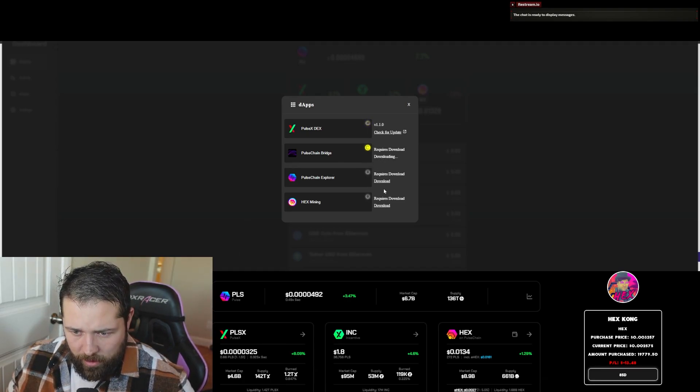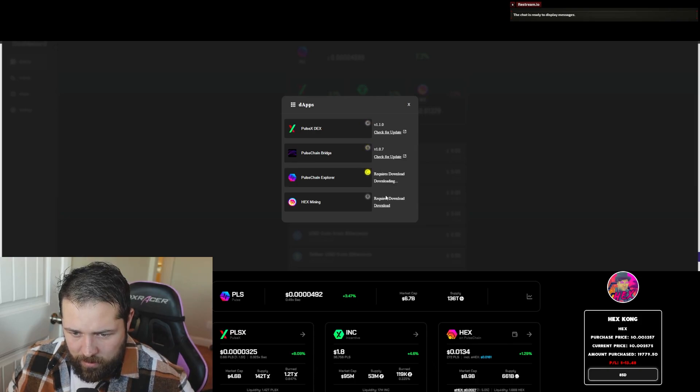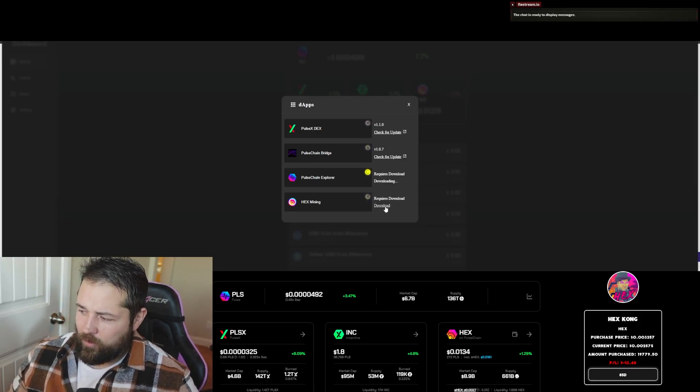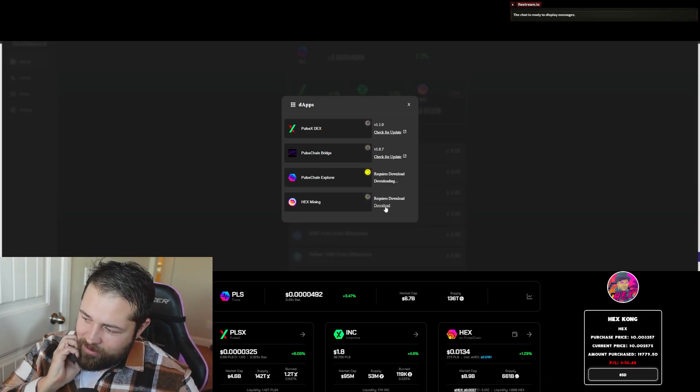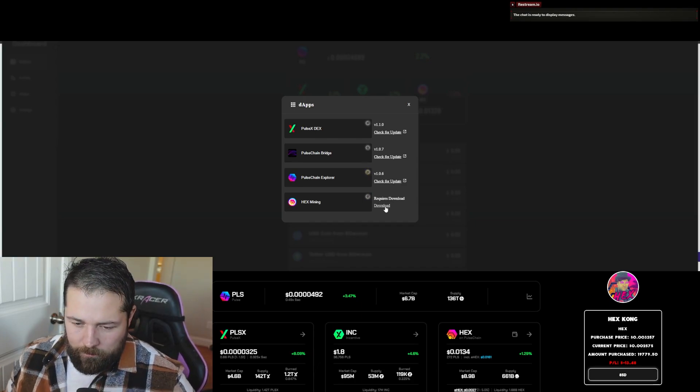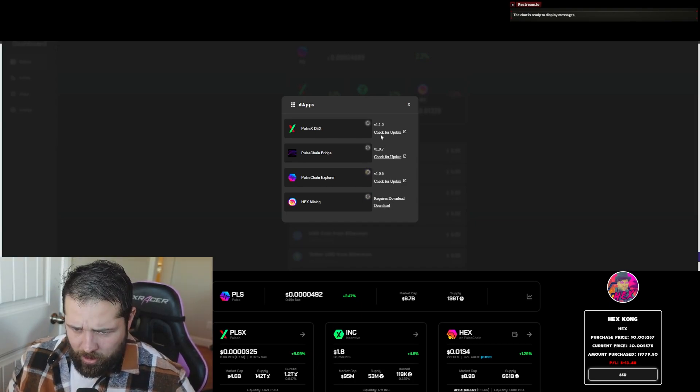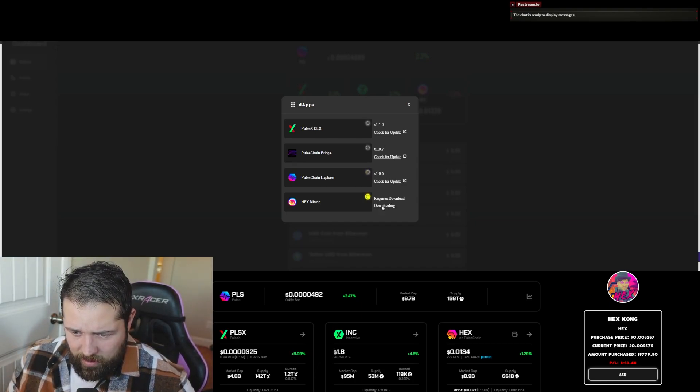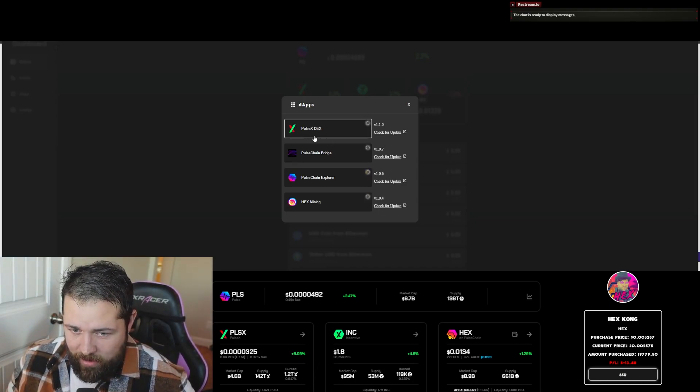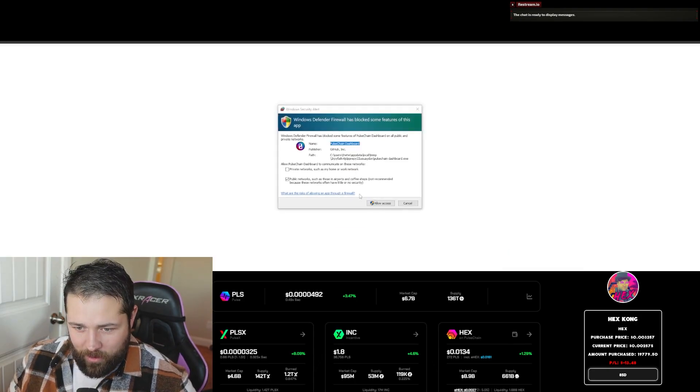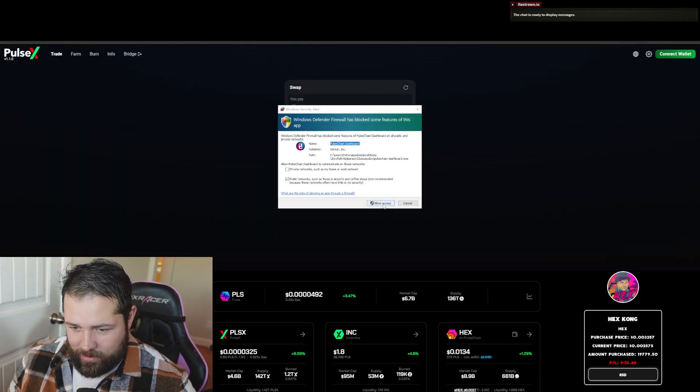Okay, so this one didn't prompt me. Sometimes it'll prompt you if you need to allow it outside of your firewall. So you can just download each and every one of these. And there you go. Now you can get on PulseX right from here.